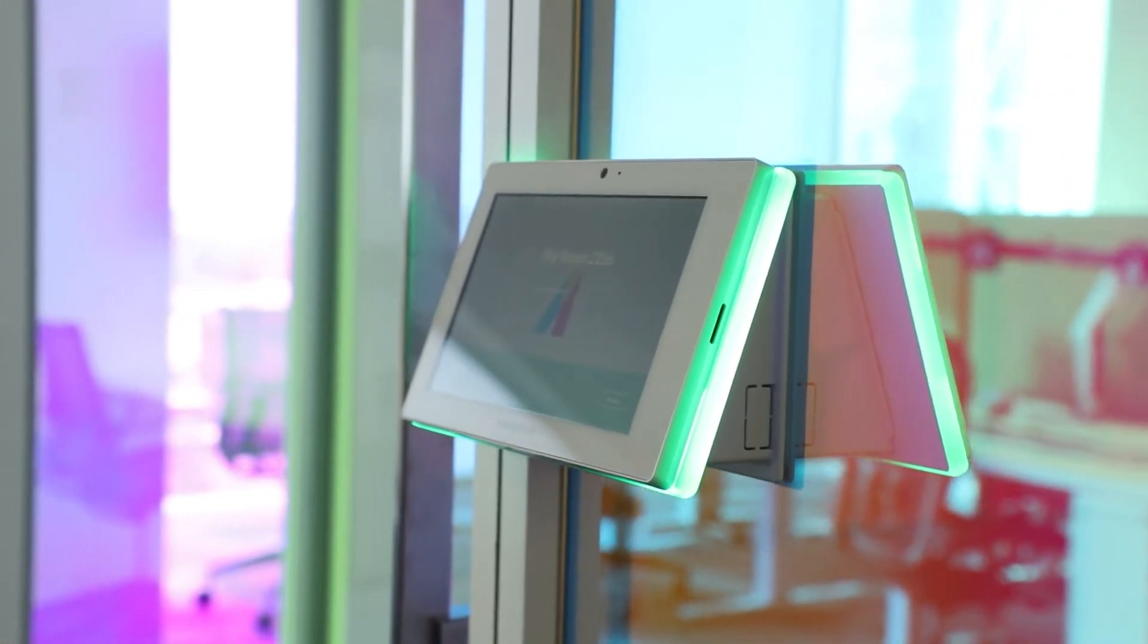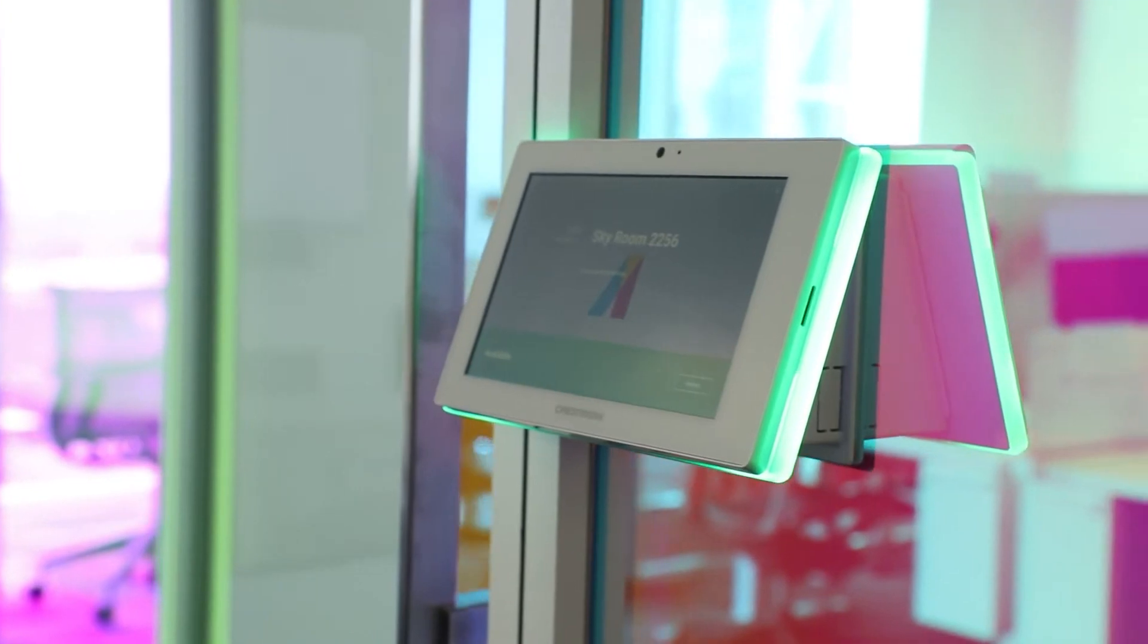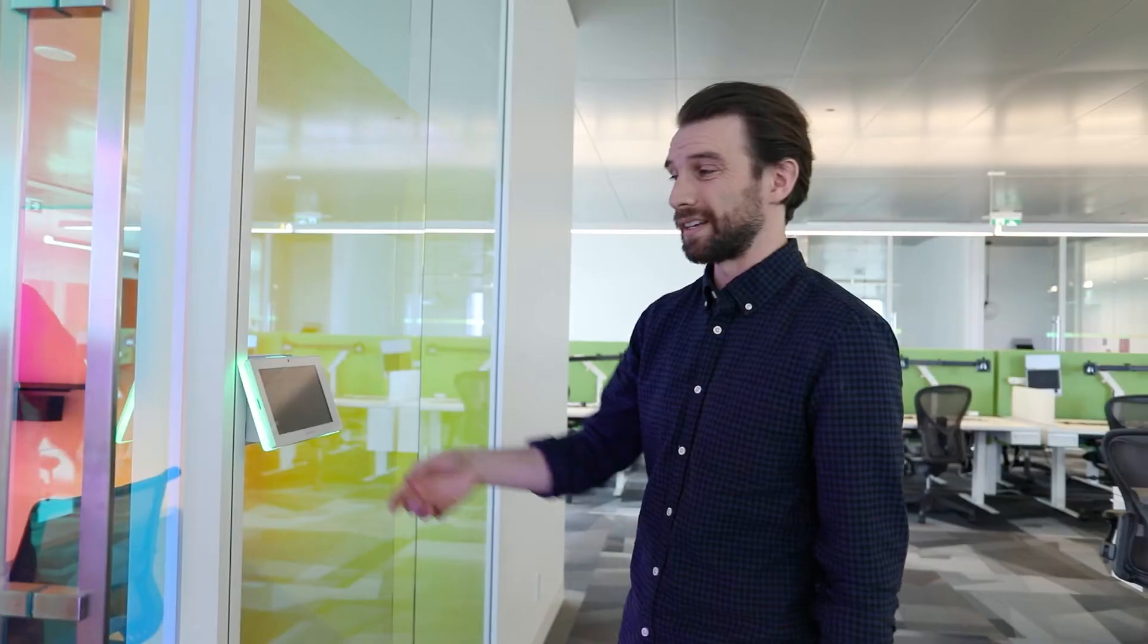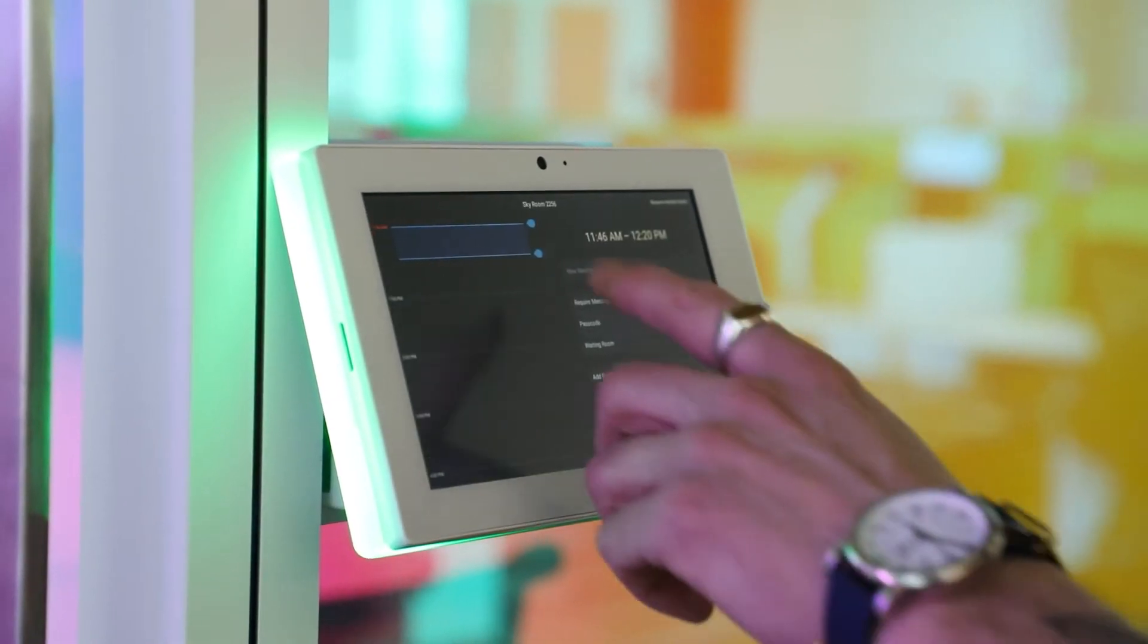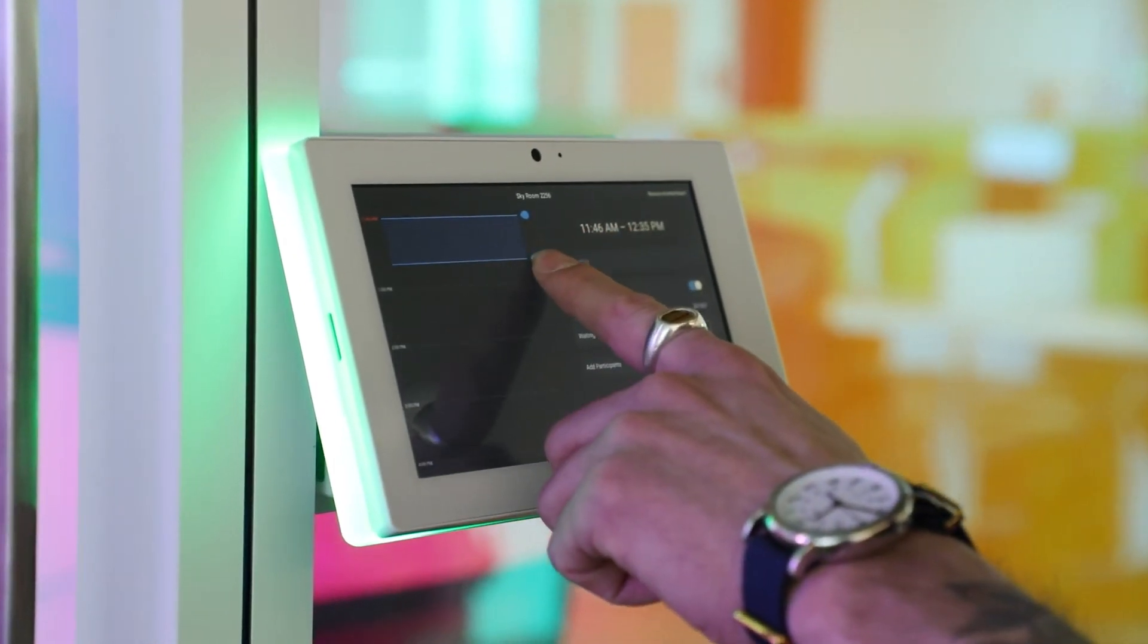You can tell when the room is booked and when it isn't, indicated by the green or red light on the panel outside of the room. These are integrated on all of the meeting rooms in the space.